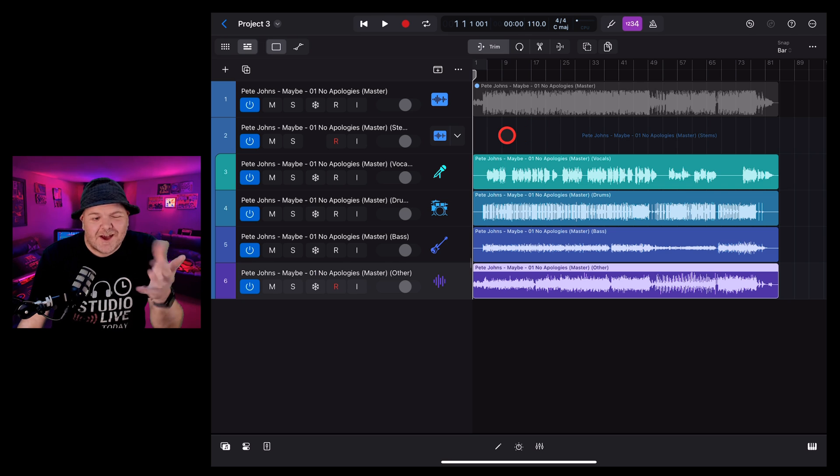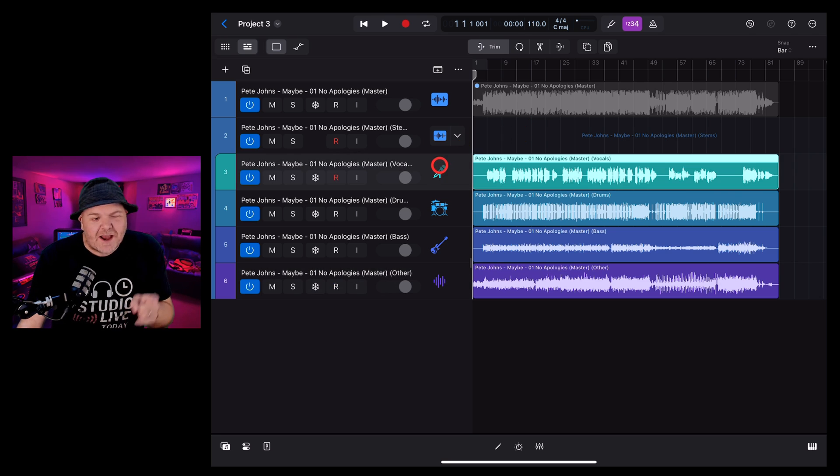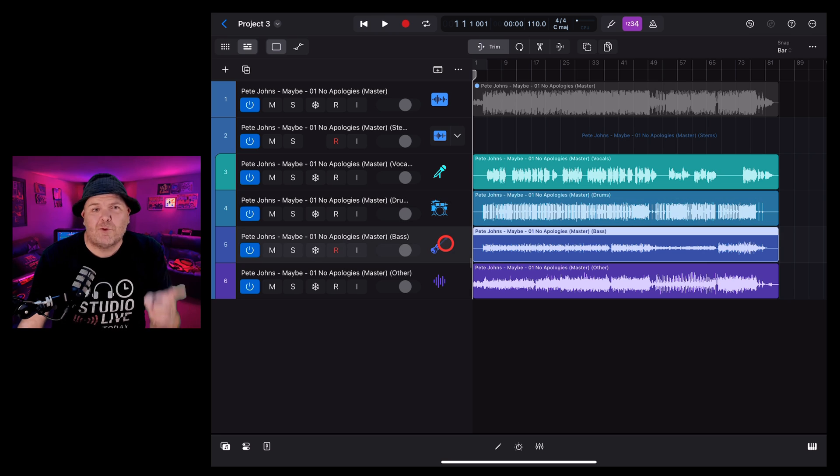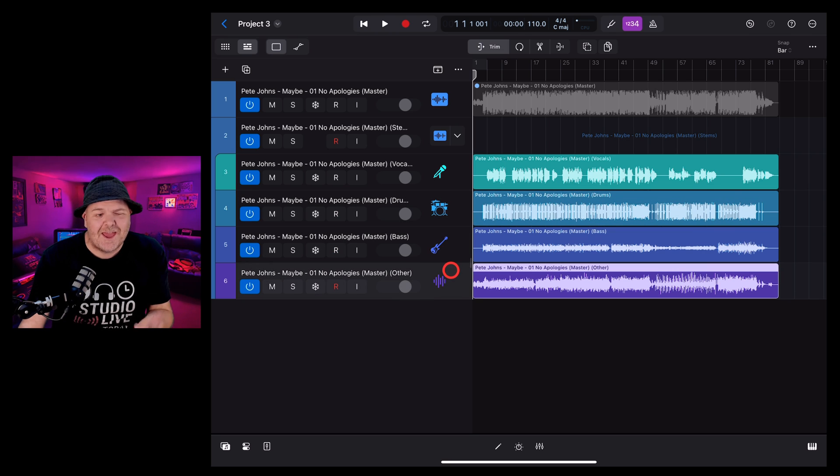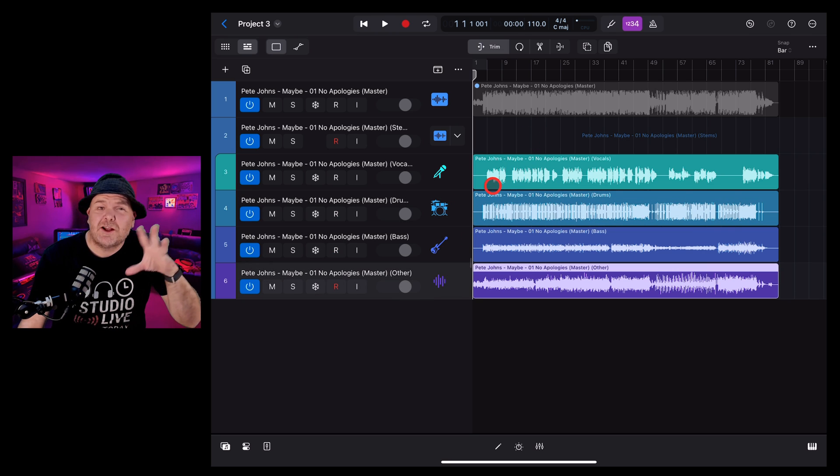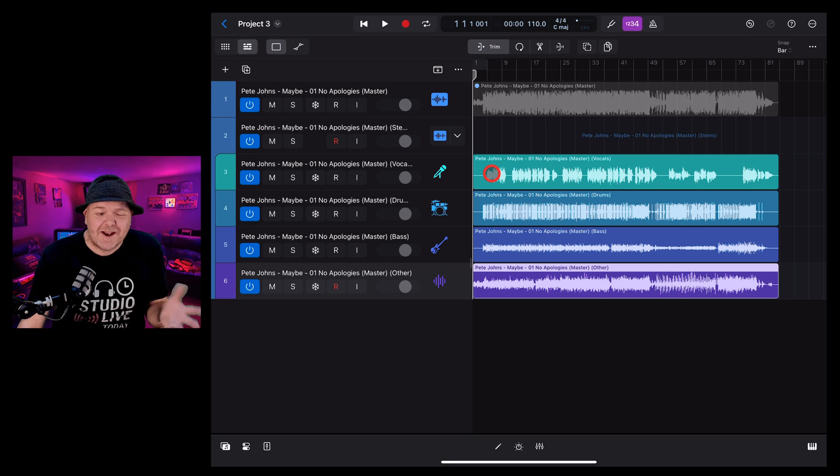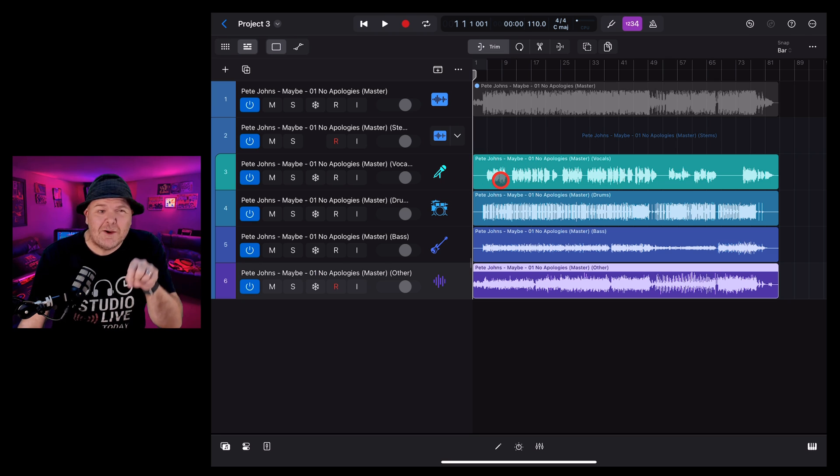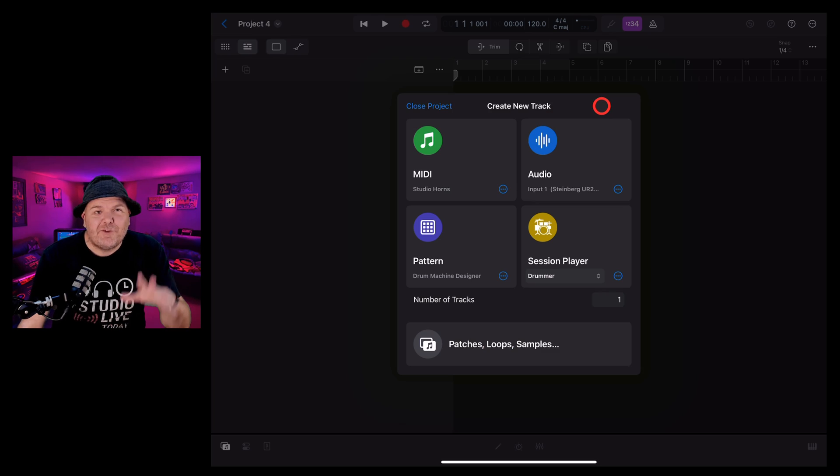Before we get started, you will need an M1, M2 or M4 iPad Air or iPad Pro to use Stem Splitter. If you're using an older iPad, unfortunately, this option won't be available in Logic Pro for iPad 2.